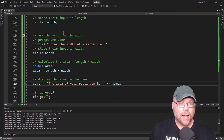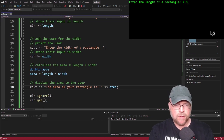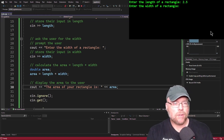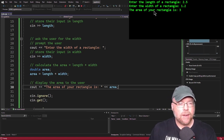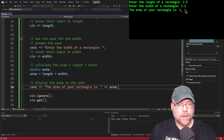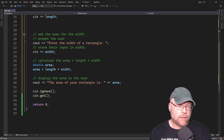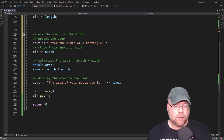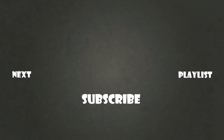Let's test that. "Enter the length of a rectangle" — we'll say 2.5. "Enter the width of a rectangle" — we'll say 1.2. And we see that the area of your rectangle is 3. Now you know how to use the cin object to get input from the user and use it in your C++ programs. Thanks for watching, and we'll see you next time.